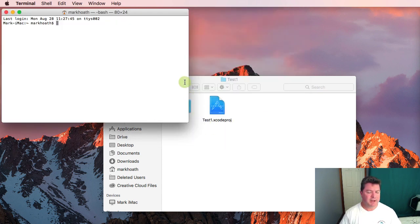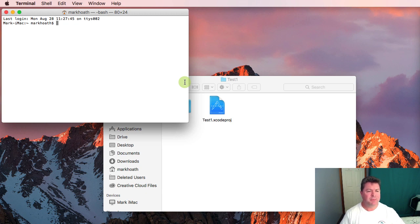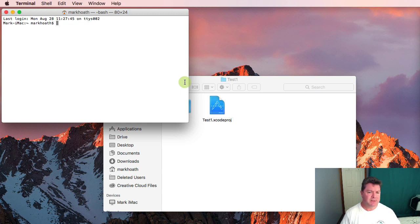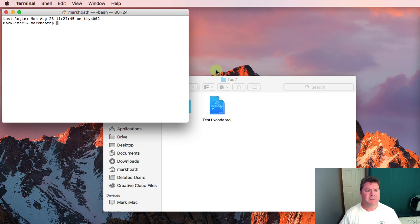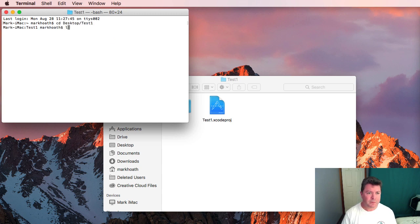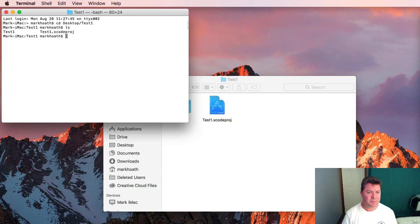Now we need to create a pod file. The pod file is the configuration file for CocoaPods for this project. It needs to be in the same folder as the Xcode project file. There's our Xcode project file.